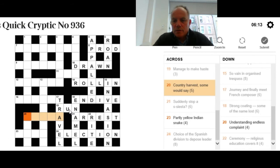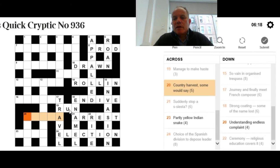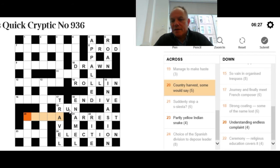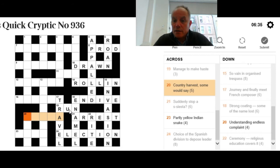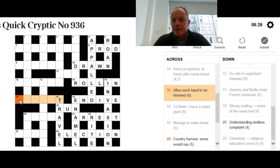20 across: Country harvest, some would say. We're looking for a country that can sound like a word that means harvest. It's been fairly carefully written, 'some would say,' to suggest that it won't sound like this in everybody's accent, but in some people's accent it will. I don't know the answer there. I hope you have spotted that.